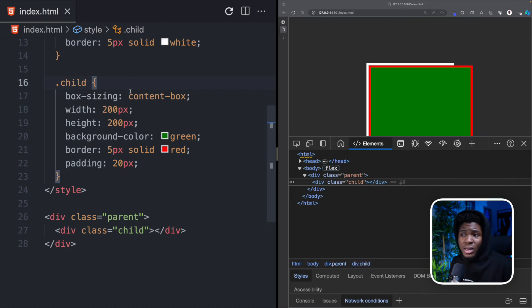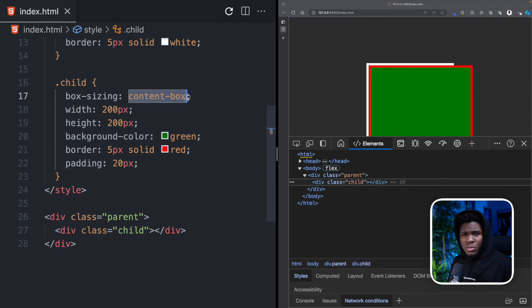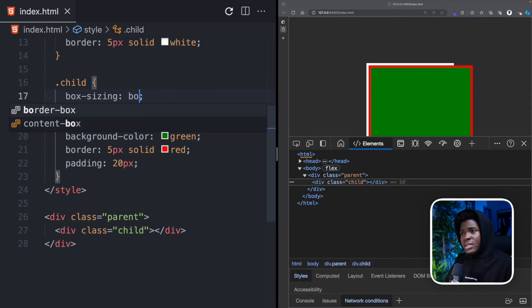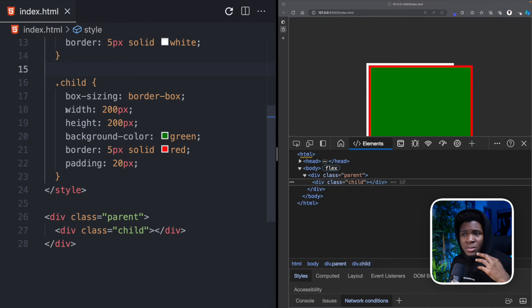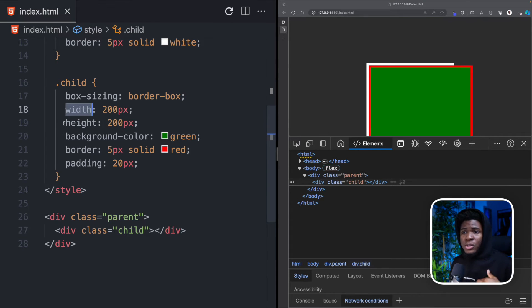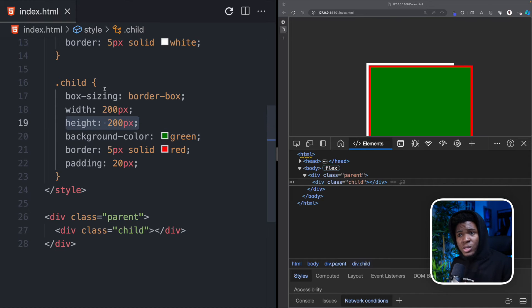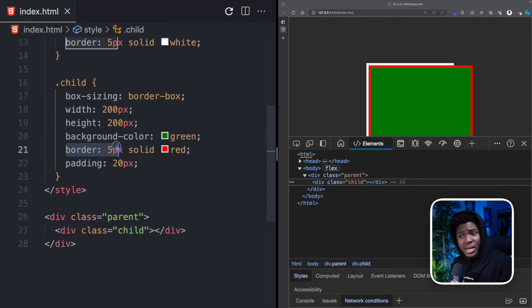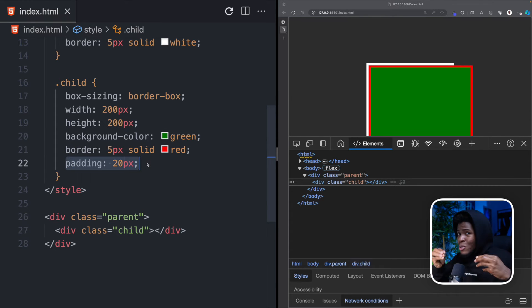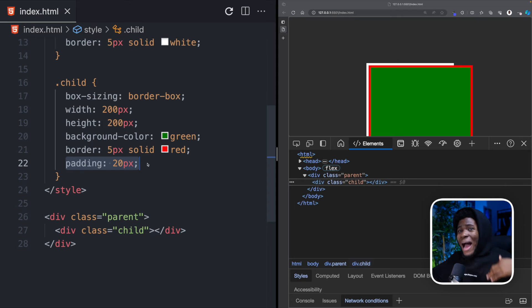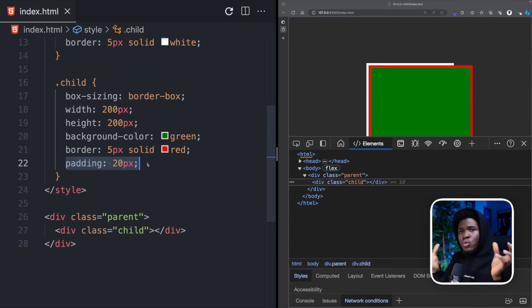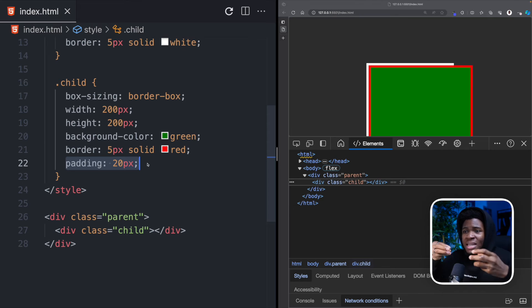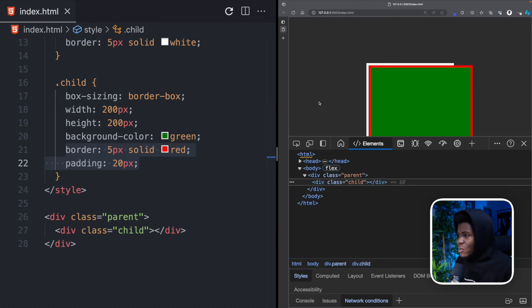The other value you can pass to box sizing, which is something you have probably come across, is border-box. Now when you use border-box, what you're telling CSS is, I want my width to be 200 pixels and my height to be 200 pixels. And when I use a border, or I use a padding, I don't want the border and the padding to add to the height or the width. I want the border and the padding to be contained in the width and the height.